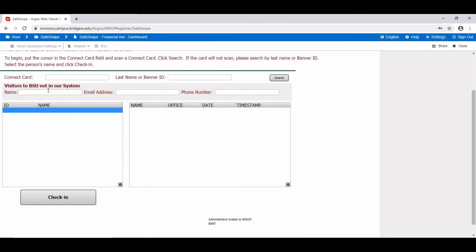If the visitor is an outside guest to BSU and does not have a banner ID, you can check them in by entering the visitor's name, email address, and phone number into the visitor section. Once you've entered this information, click the check-in button to check them in.